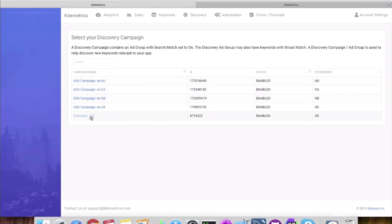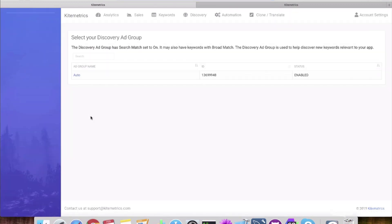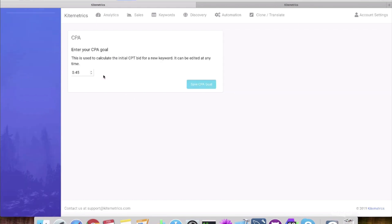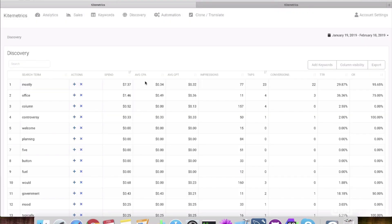It shows all your campaigns here — select discovery, and this tells Kite Metrics which one you want to use. This one I just called auto, but it has search match on and my broad match keywords already pre-populated. The next step is to say where do I want the new keywords I discover — what campaigns do I want to add them to? So you select that, and then you can set a CPA goal initially, because you have a brand new keyword, and it tells discovery this is the goal you want when you first start off before getting any additional data.